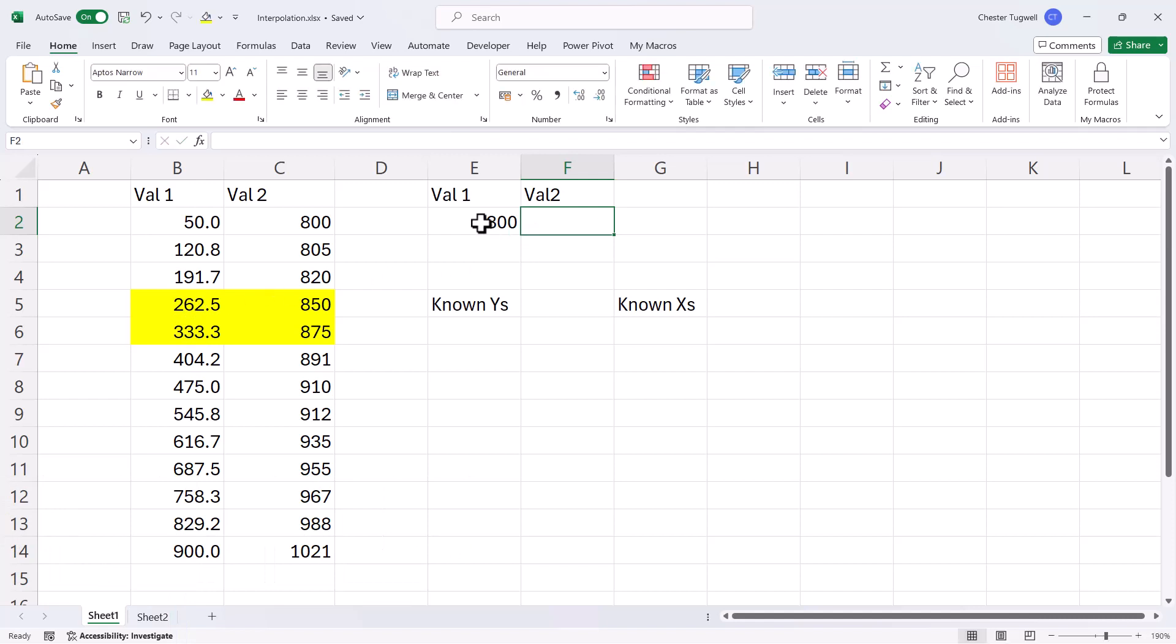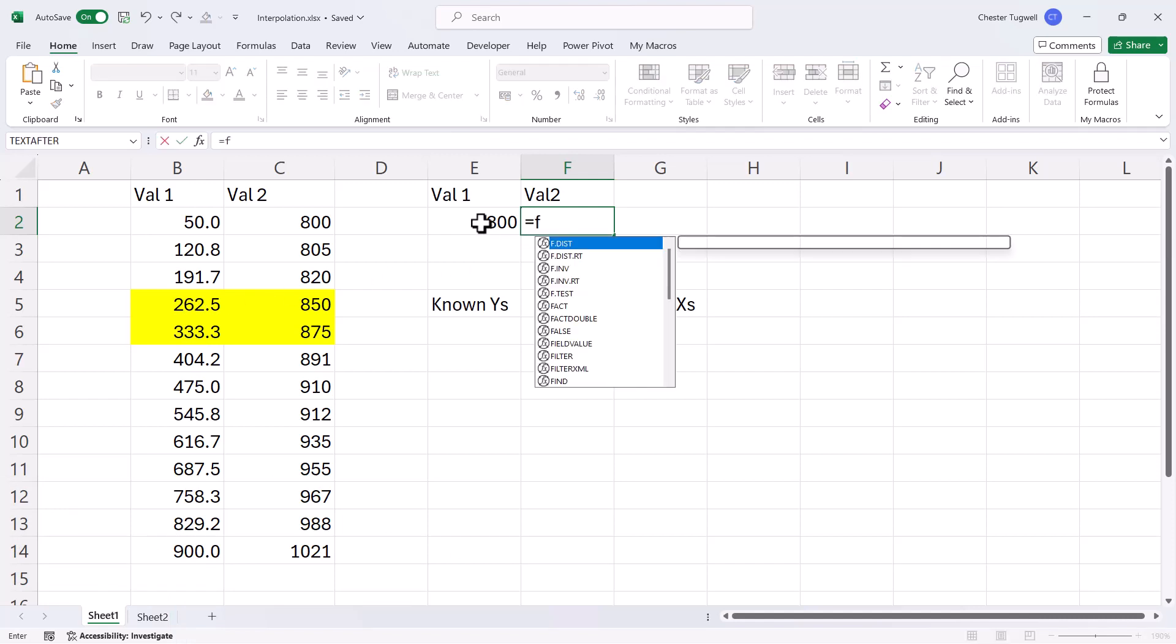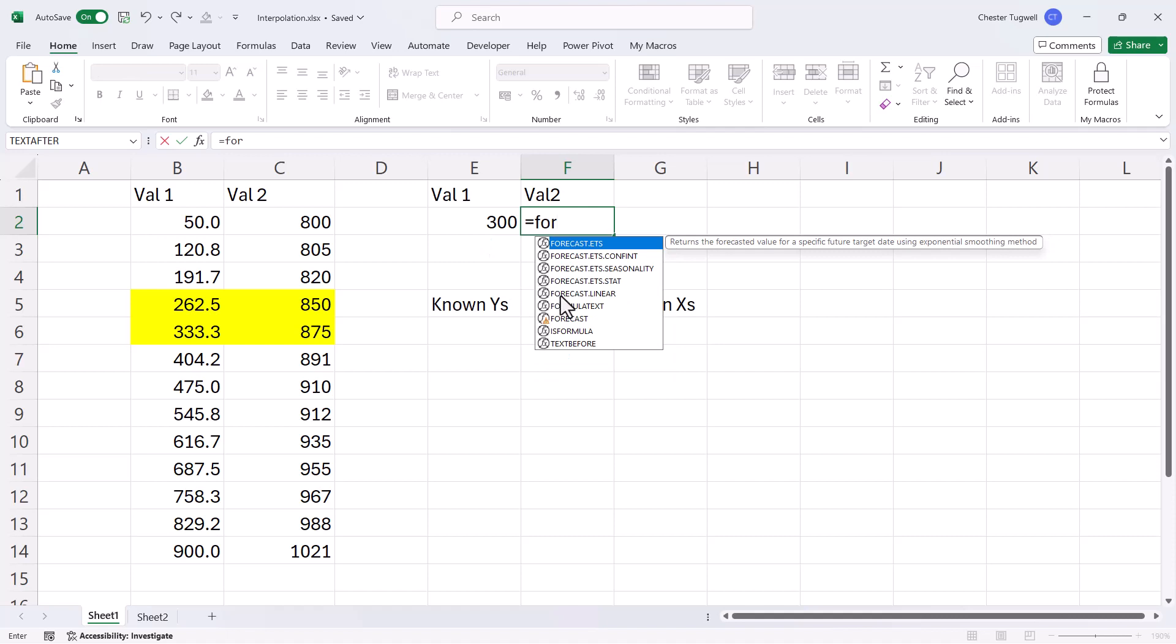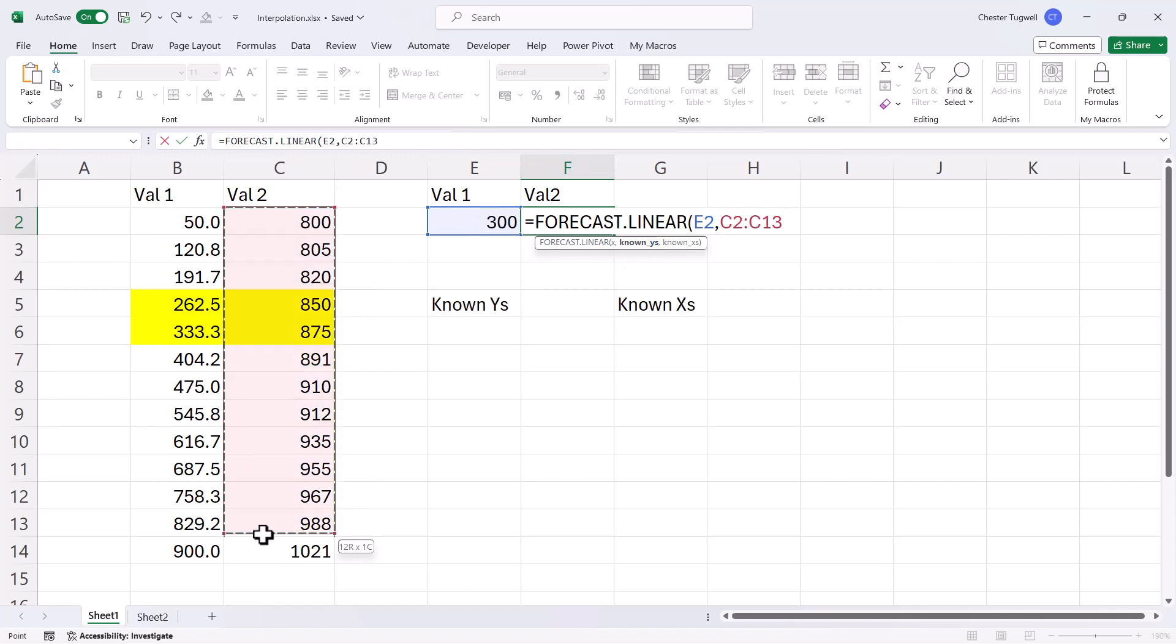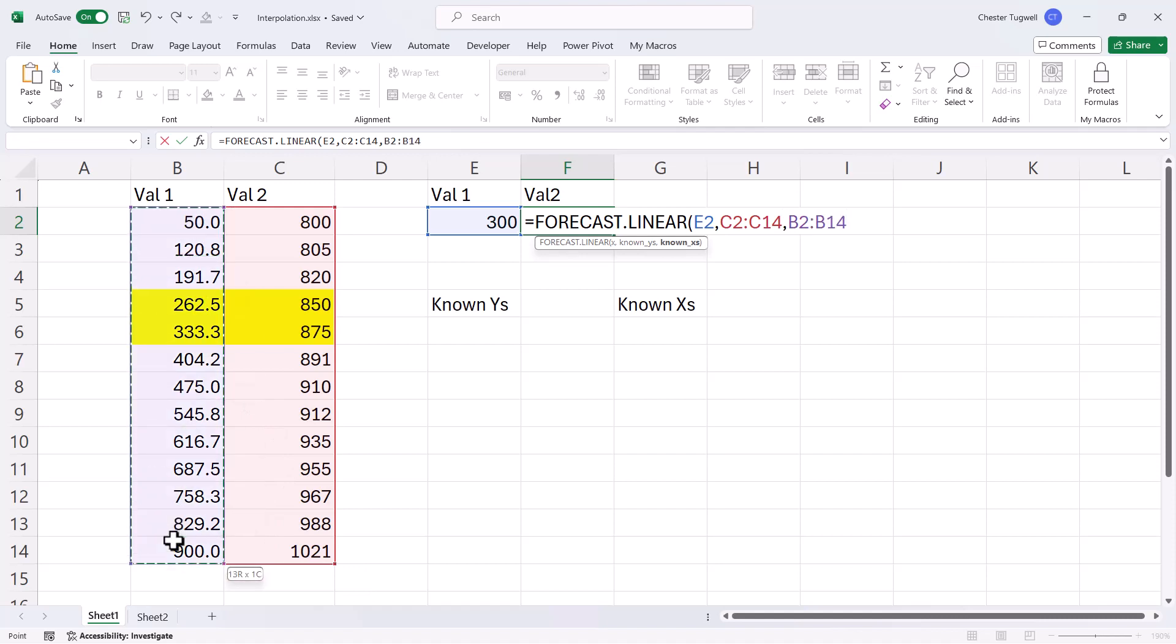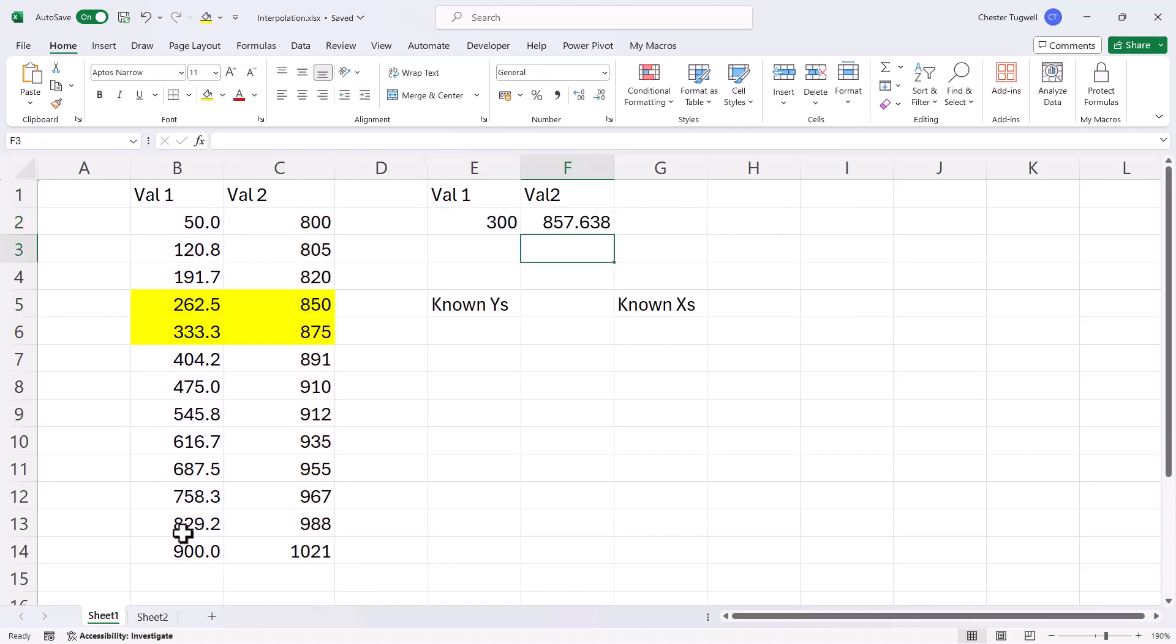Now the simplest way to do this is to use the forecast.linear function. My x value would be this value here. The known y's are the list of value 2's, and the known x's are the list of value 1's. So if I close the bracket and press enter, it returns a corresponding value for this value 1.